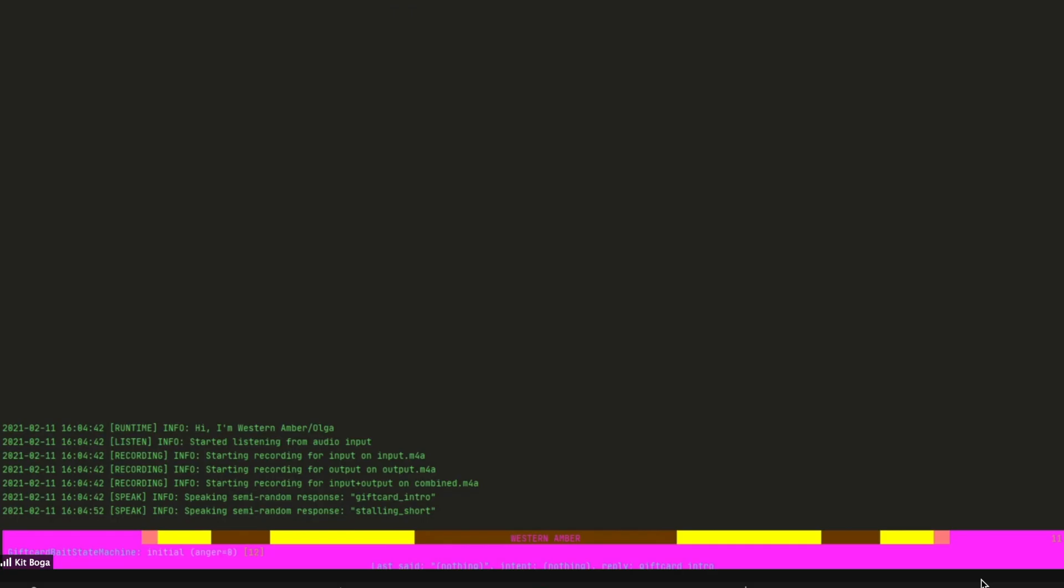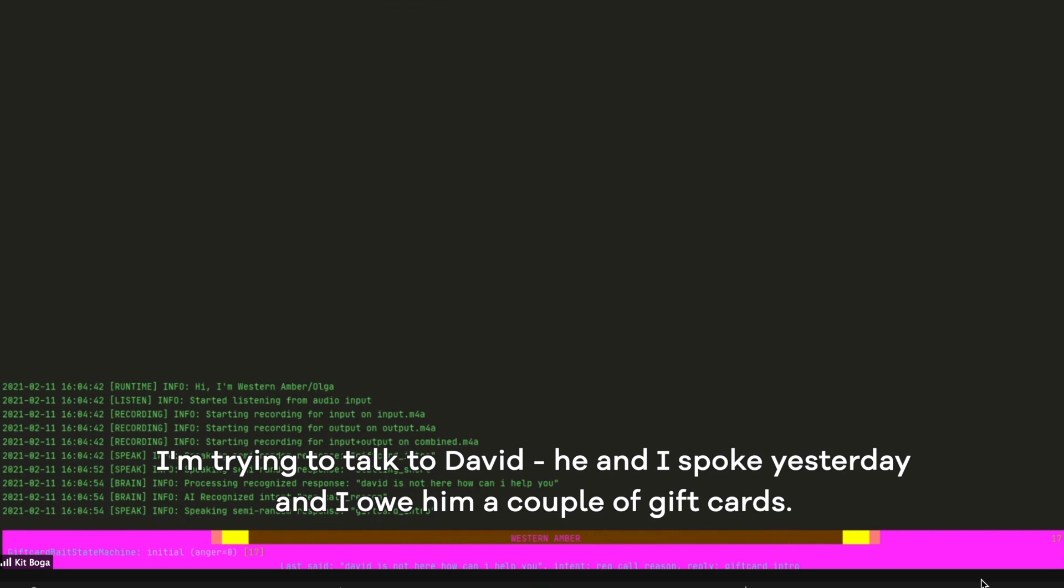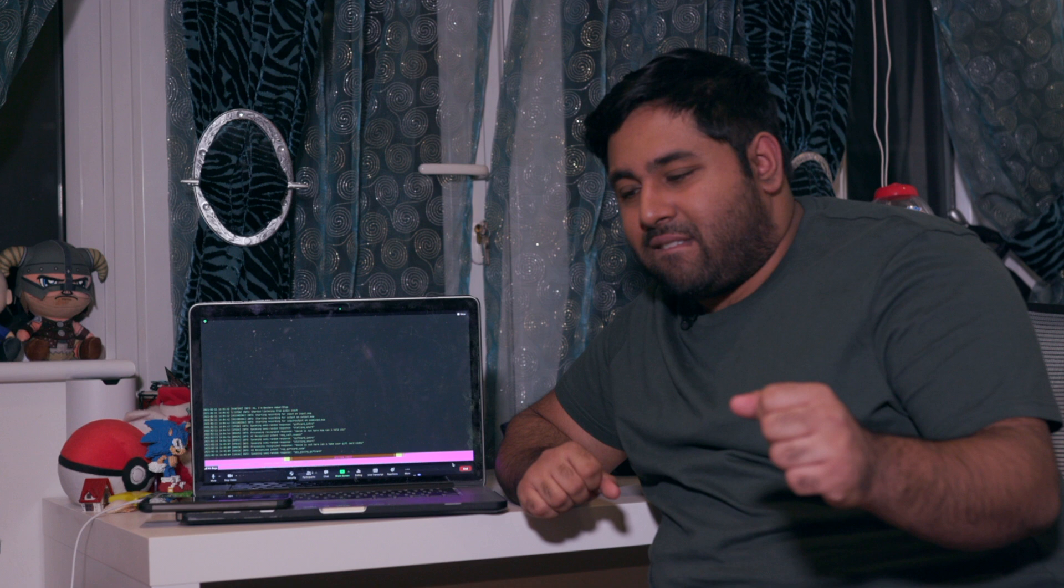I'm trying to talk to David. He and I spoke yesterday, and I owe him a couple gift cards. David is not here. Can I take your gift card codes? Alright, let me give you the code that was on the back of the card. Gee. No, you can't talk to him. He's not here right now. Toop. Toop. Sorry. What did she say?